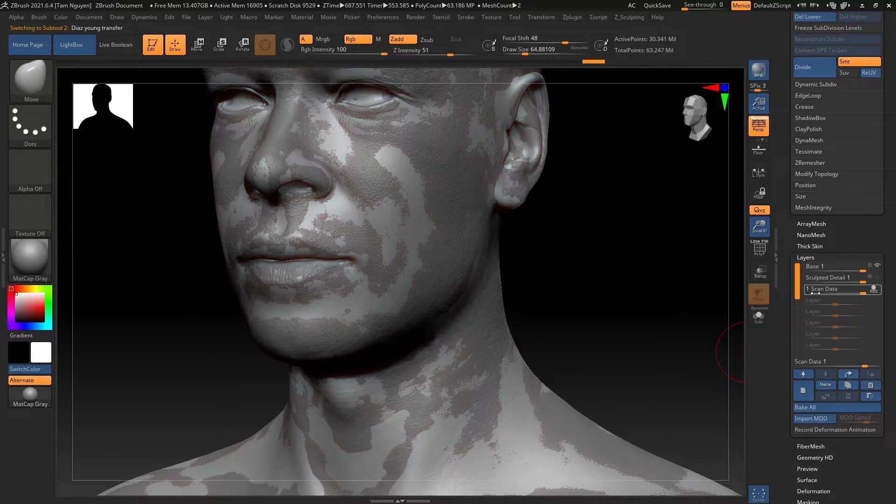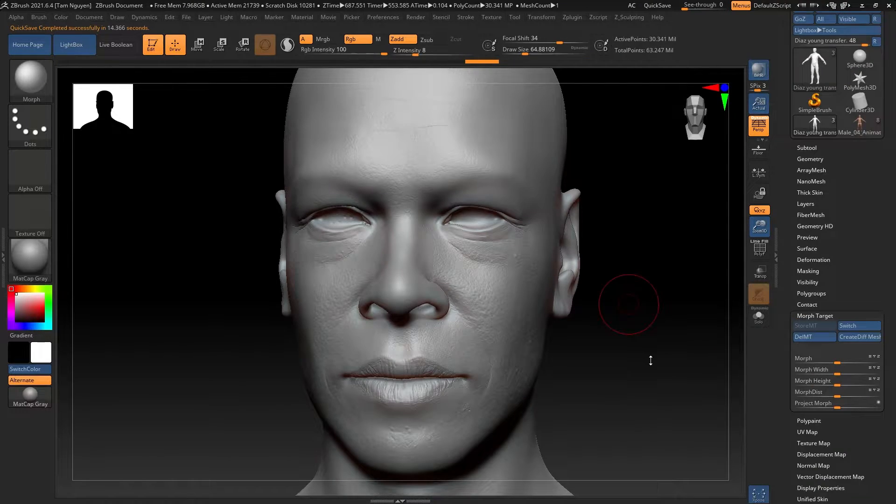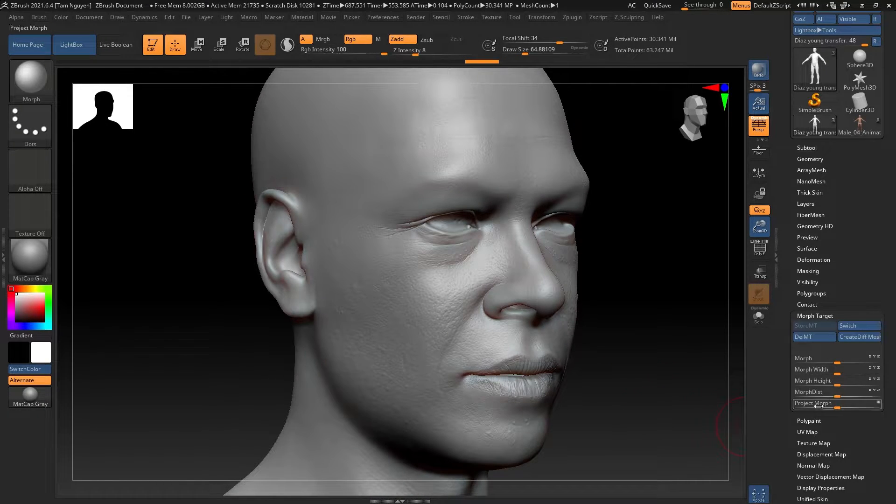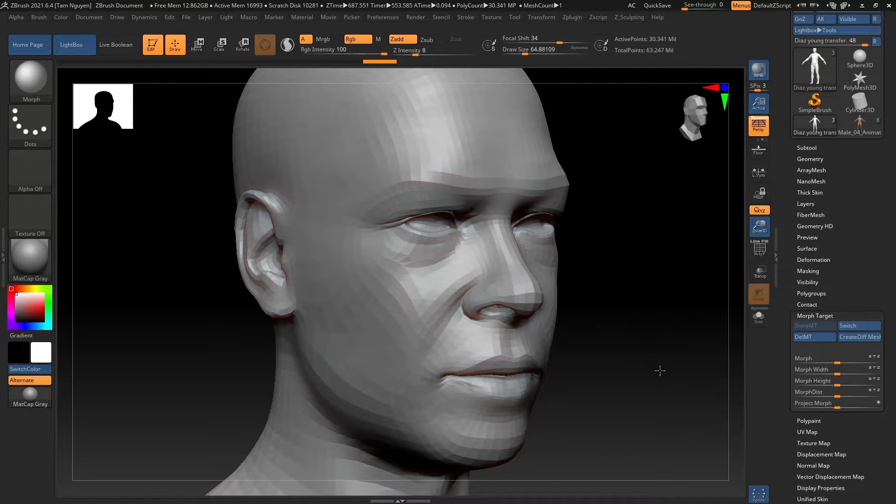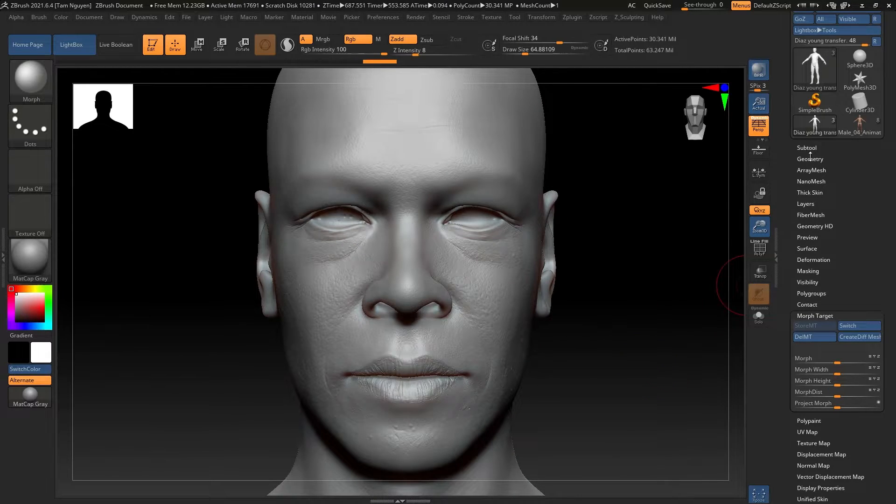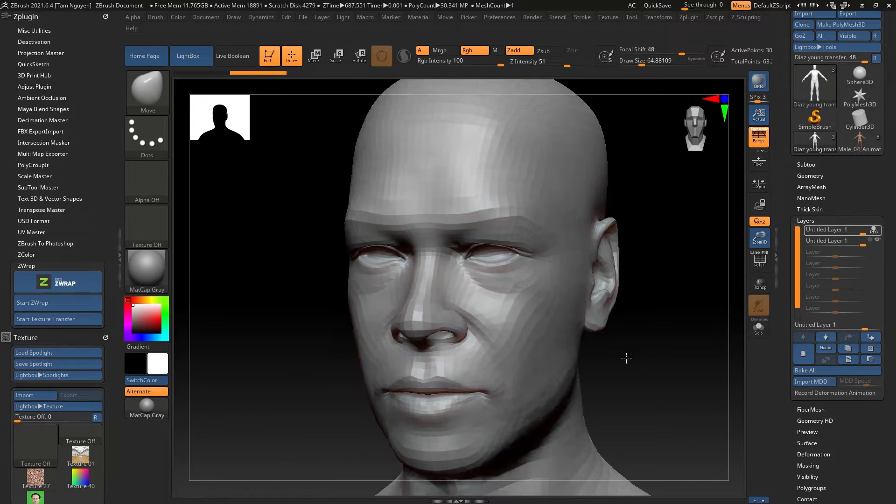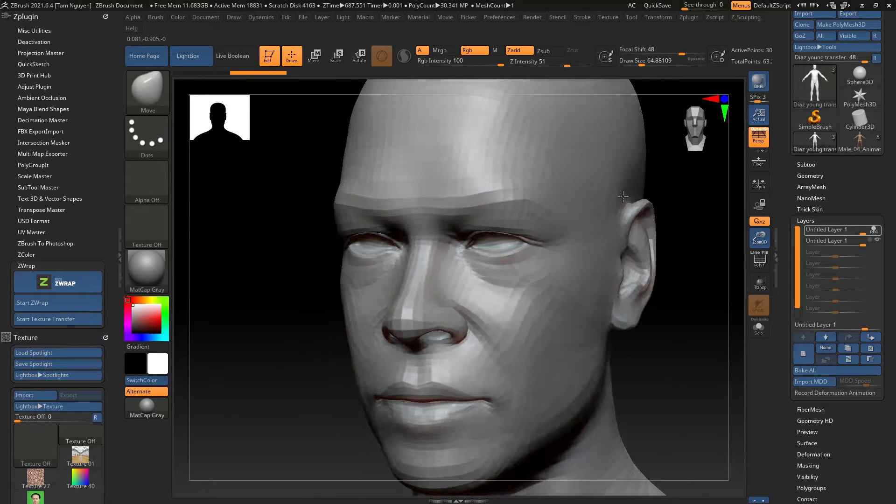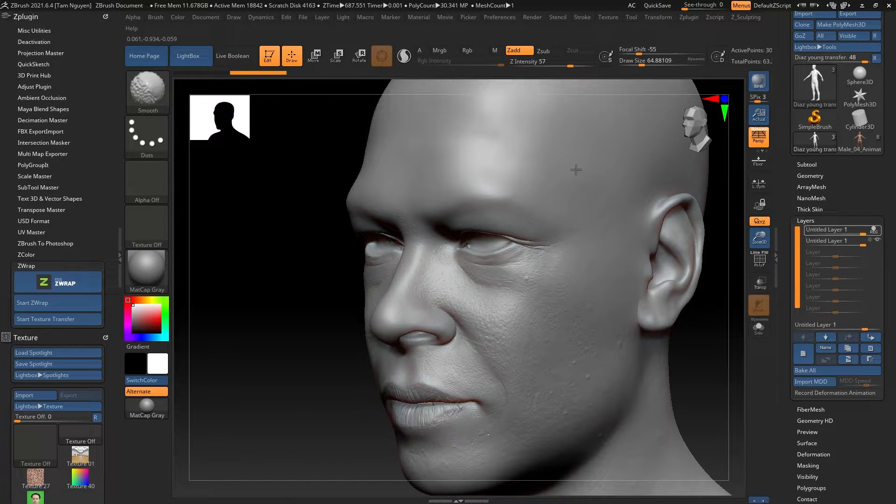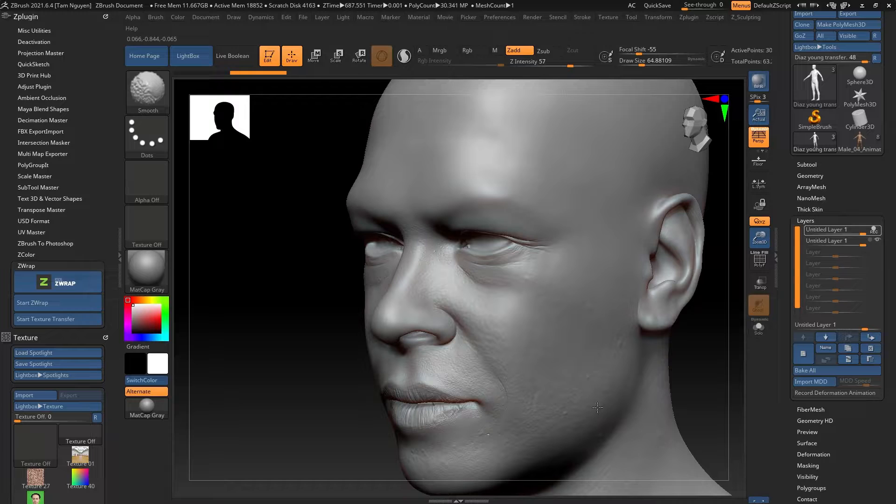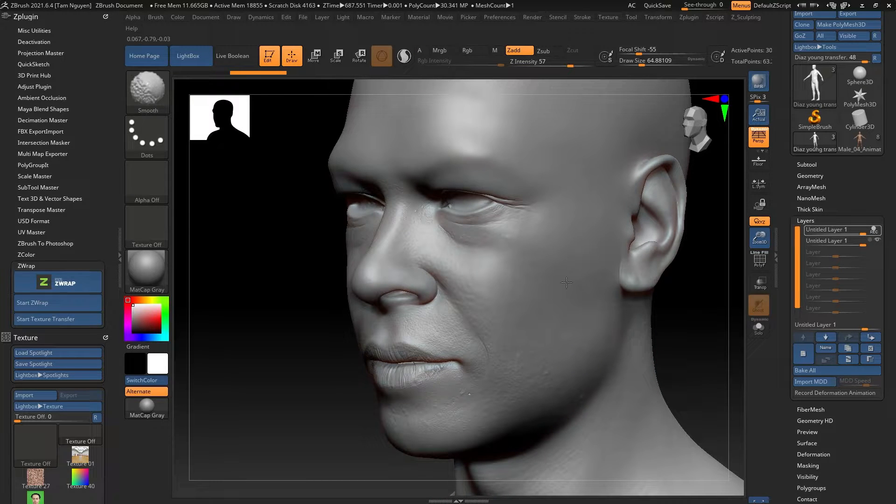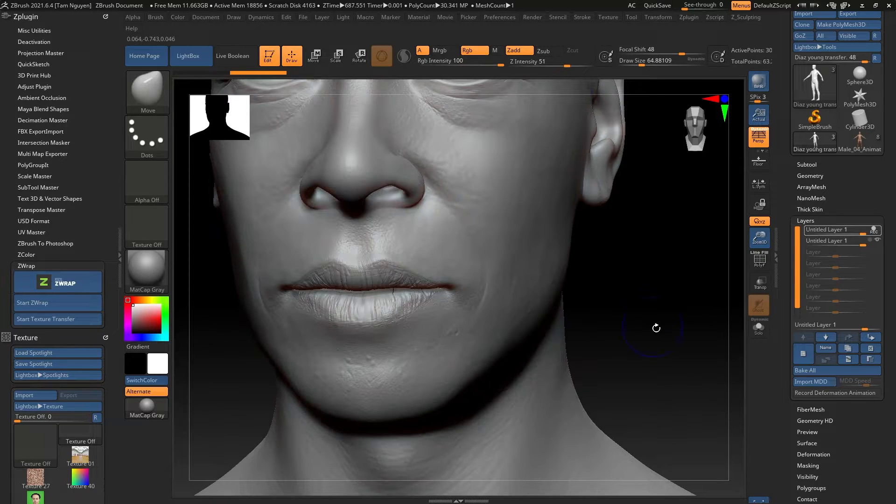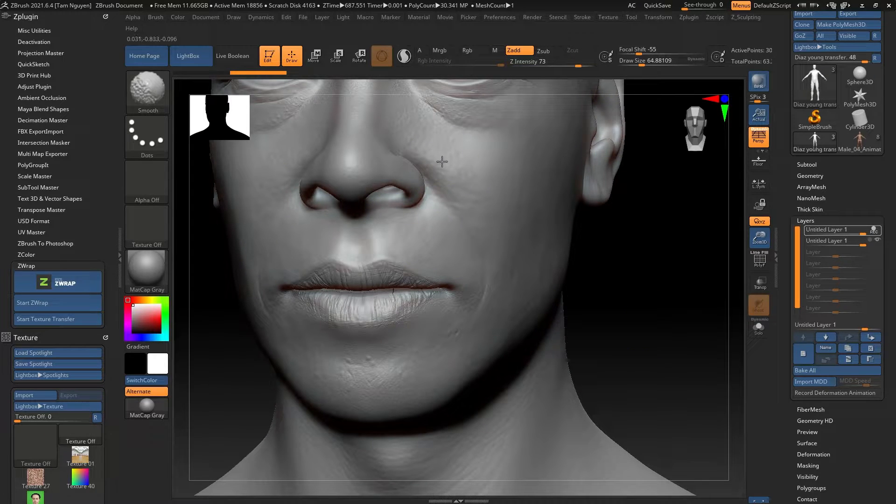Now what I'm going to do next is I'm going to take my model, I'm going to delete the morph target that I have, store a new one while having the highest subdivision level turned on with the details that I sculpted and want to retain, and I'm going to get the smooth brush, create a new layer, and start smoothing out all those details that I sculpted. Now I'm doing this at the highest subdivision level so that I'm only losing the details that I sculpted.